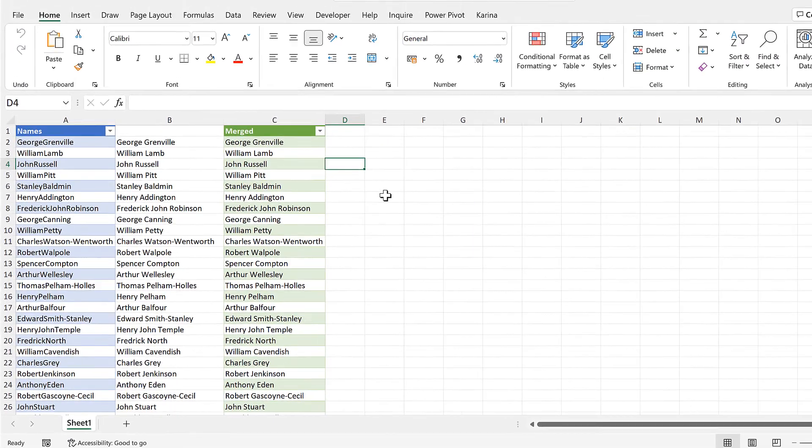OK, so in this video, I have shown you how to add a space in front of a capital letter using two different methods in Excel. And that is everything.